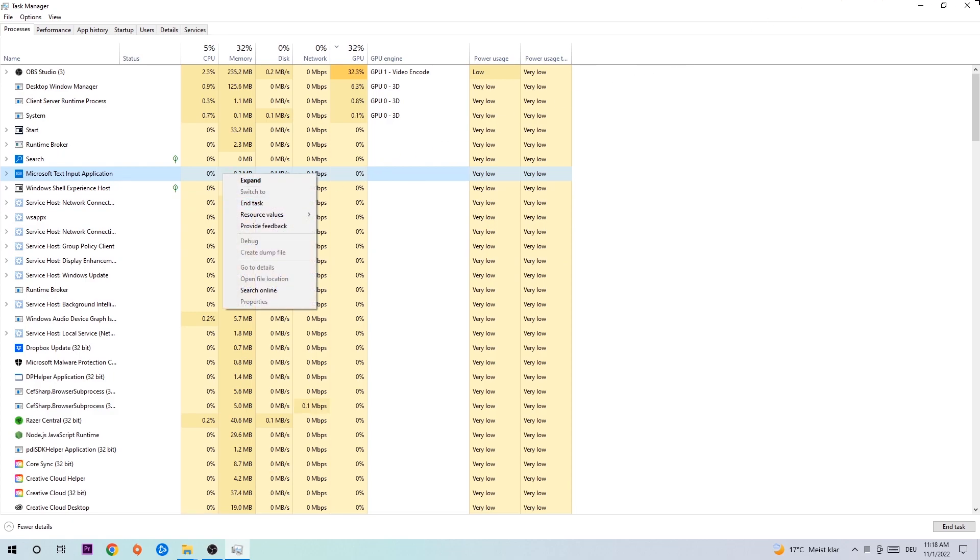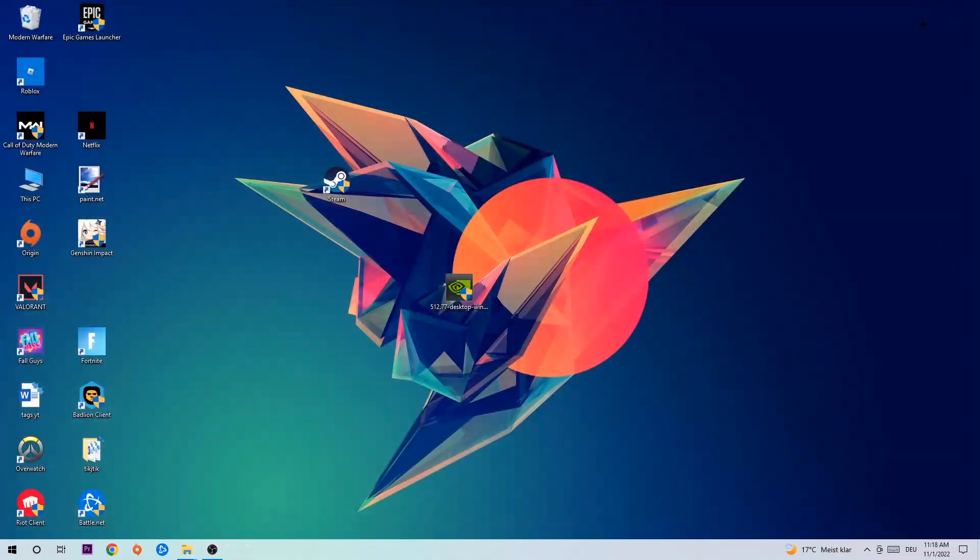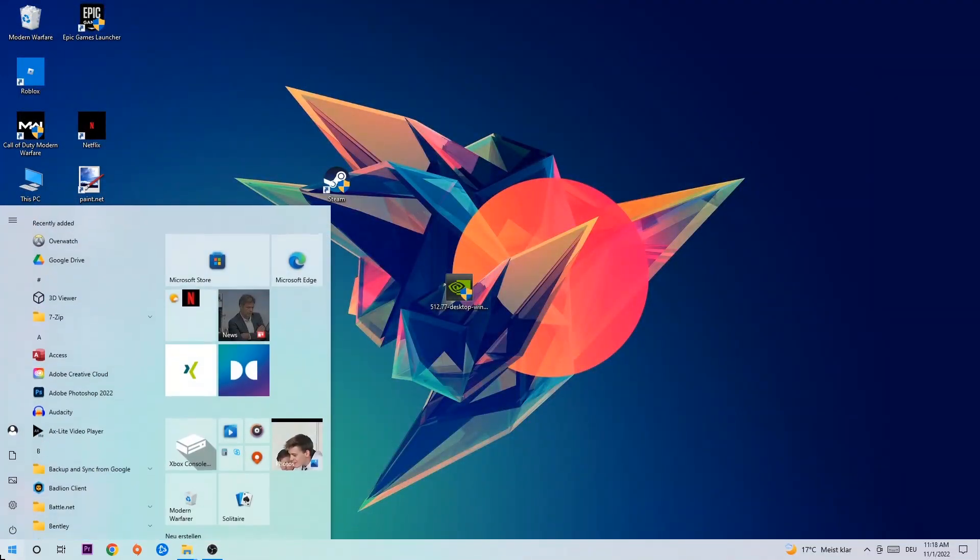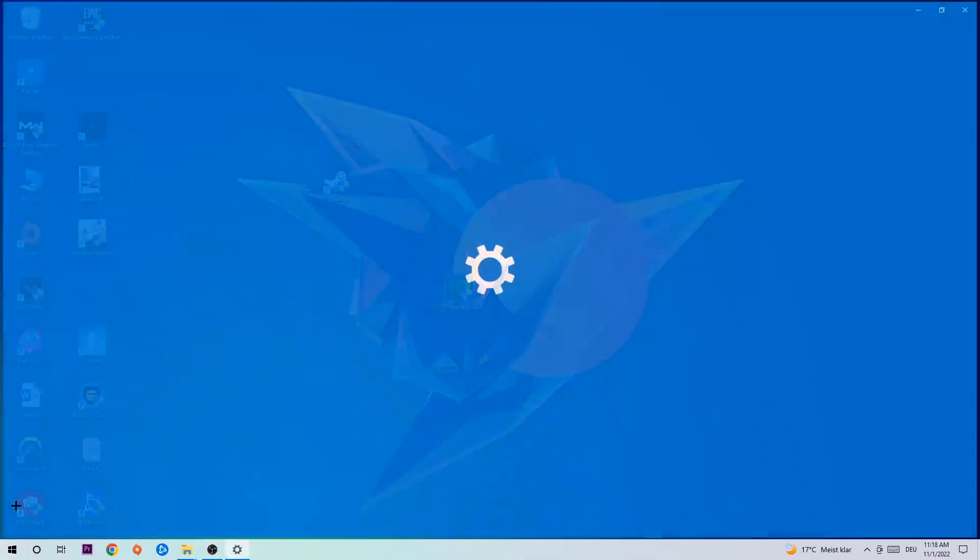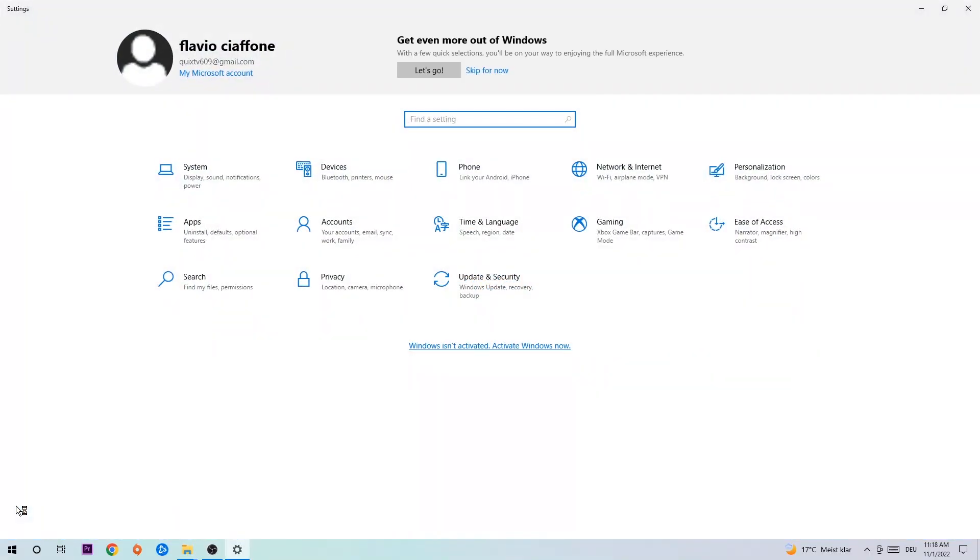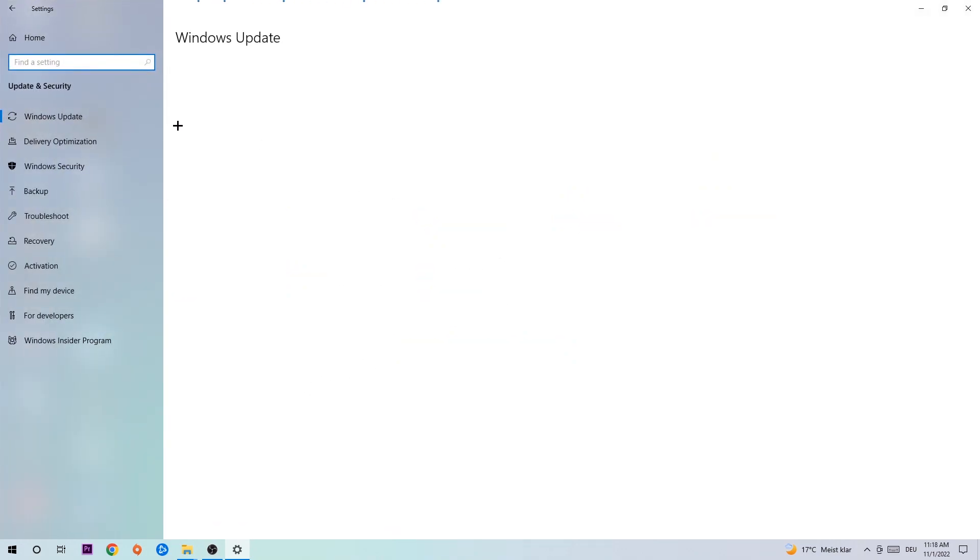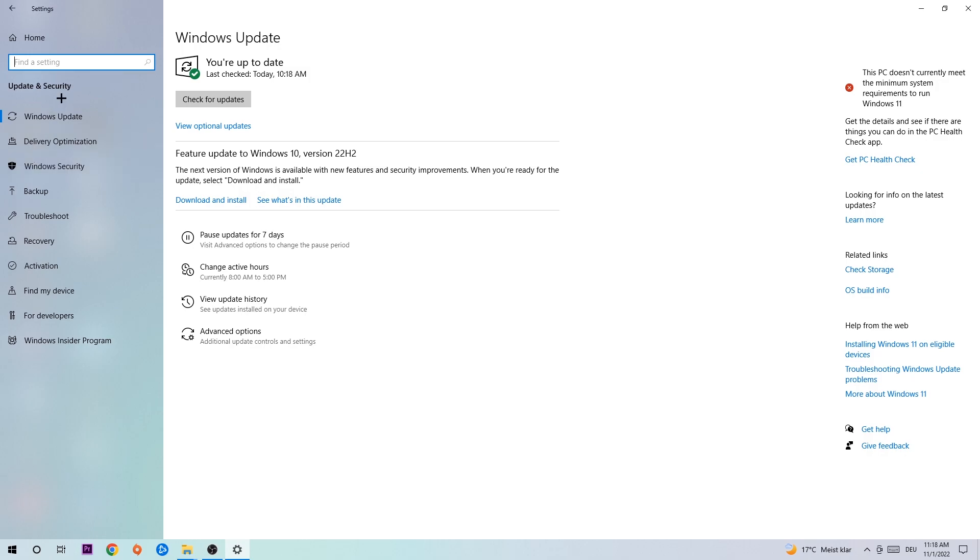Afterwards you can close the Task Manager. Navigate to the bottom left corner, click the Windows symbol, and open up your Settings. Navigate into Update and Security and go to Windows Update. What I want you to do here is simply download the latest version of your Windows driver because it will fix a lot of issues and errors.